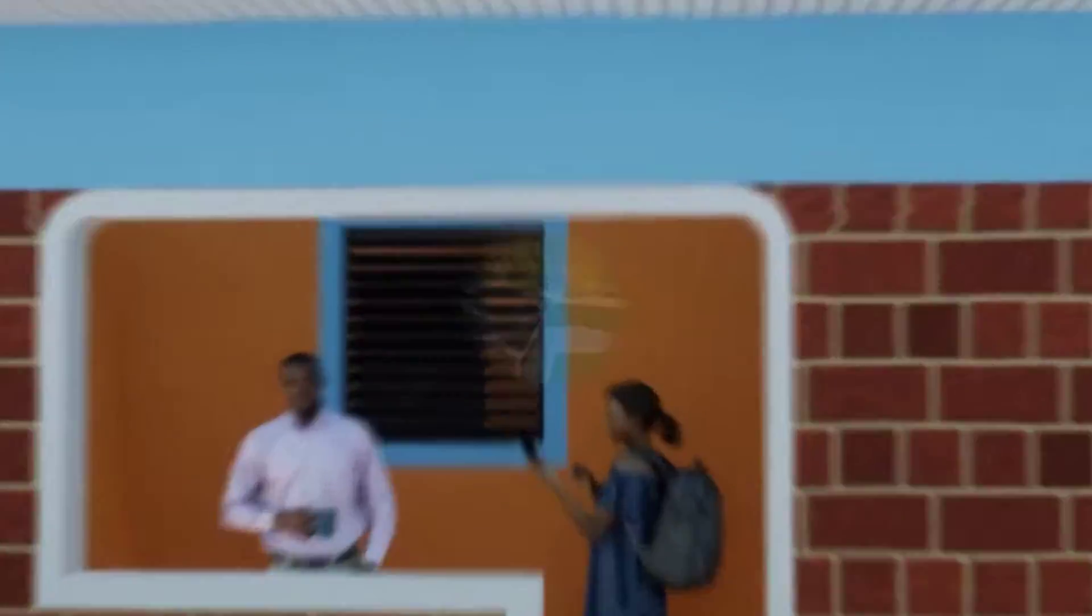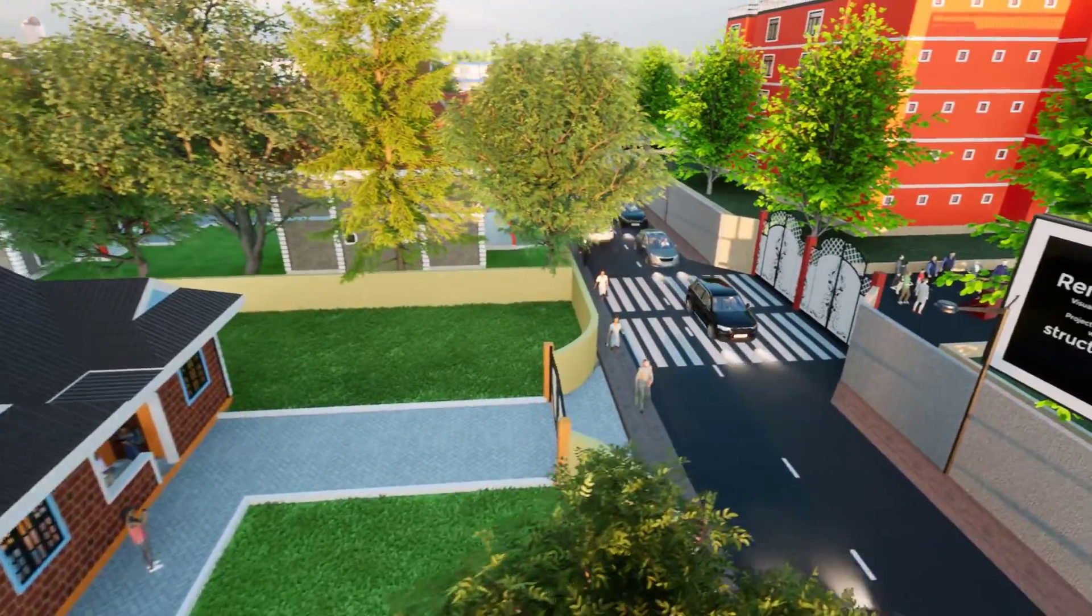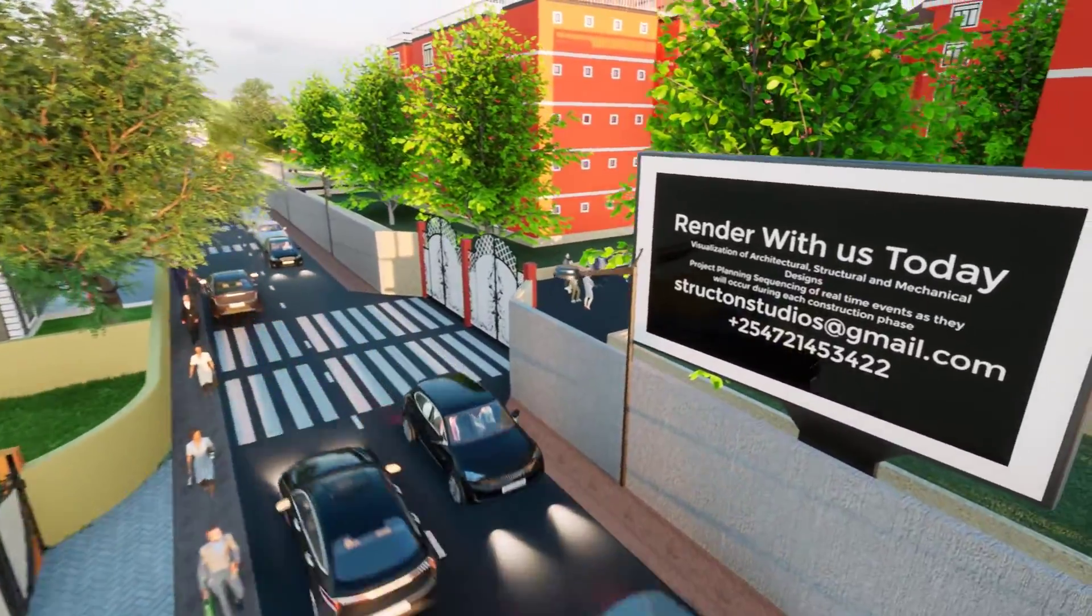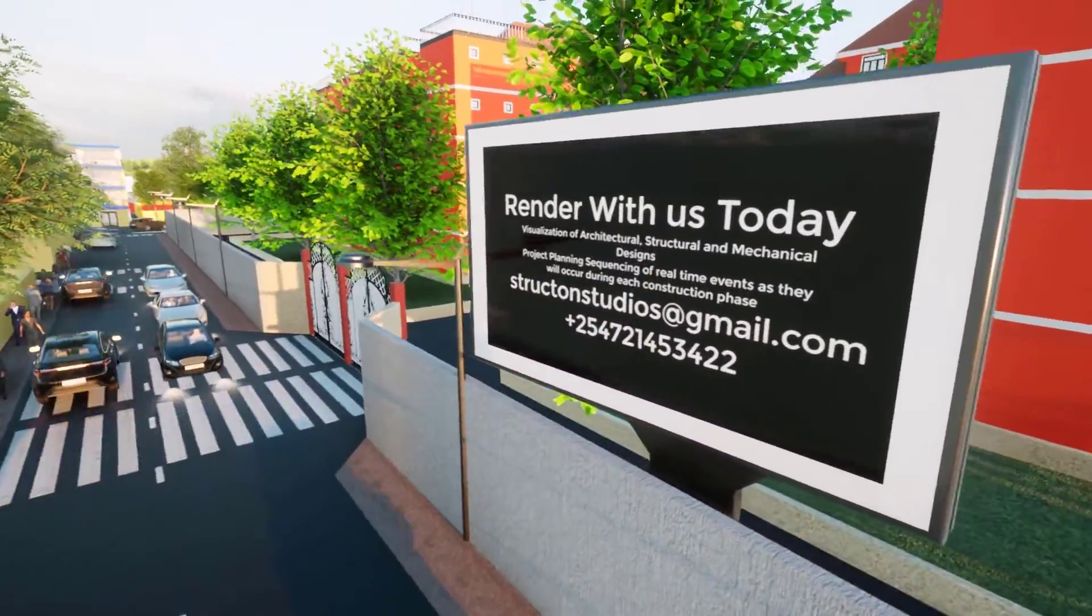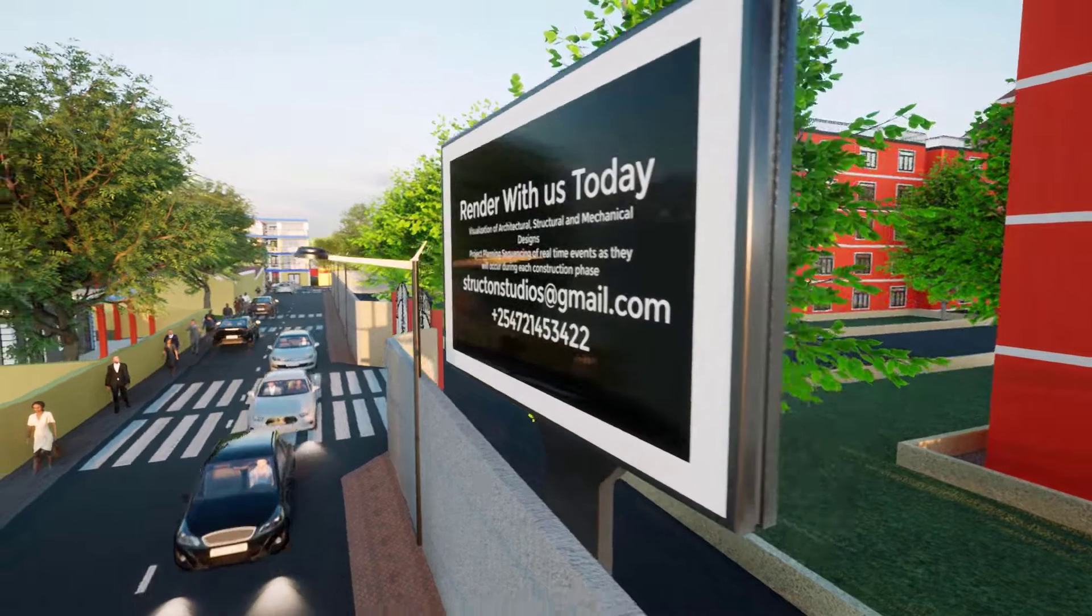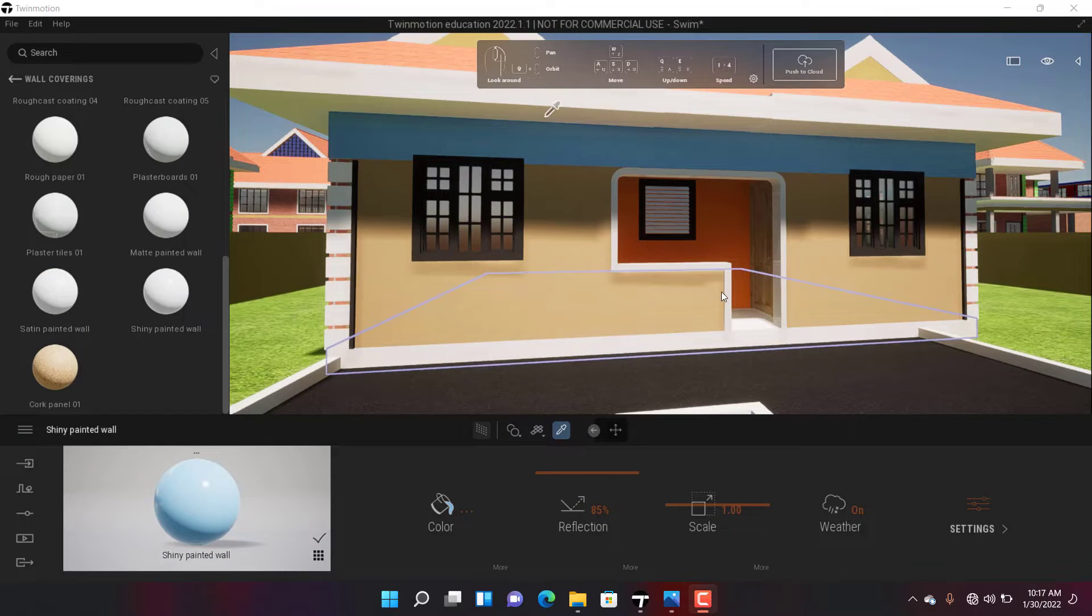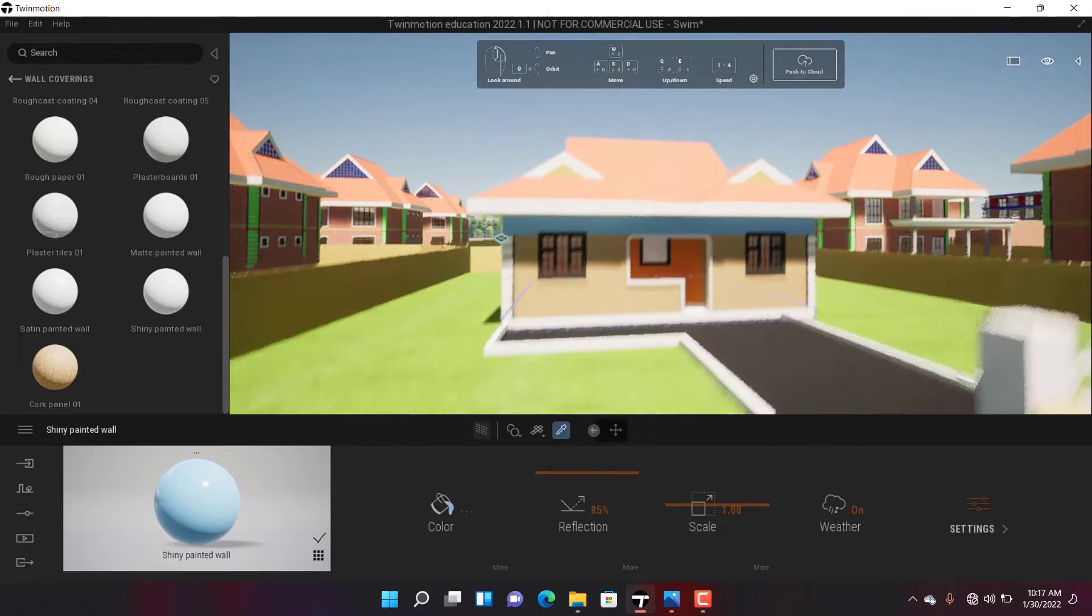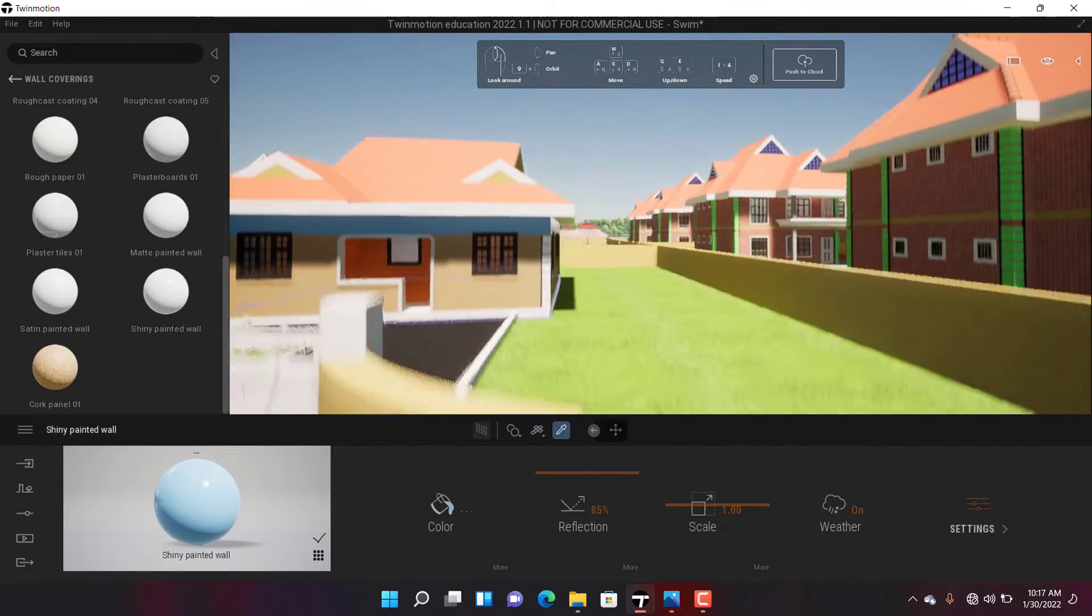If this is your first time here, a subscription from you would mean a lot to me. So, we have this scene here that we drew in Archicad and exported to Twin Motion using the Direct Link.